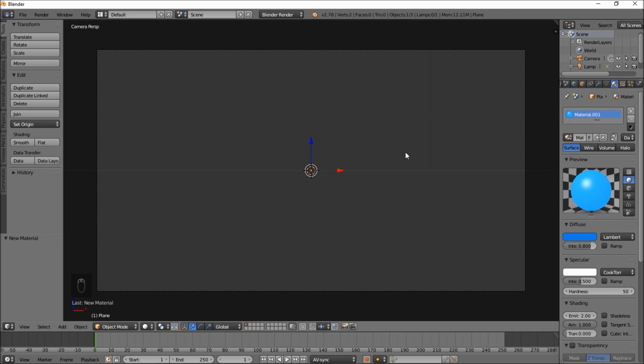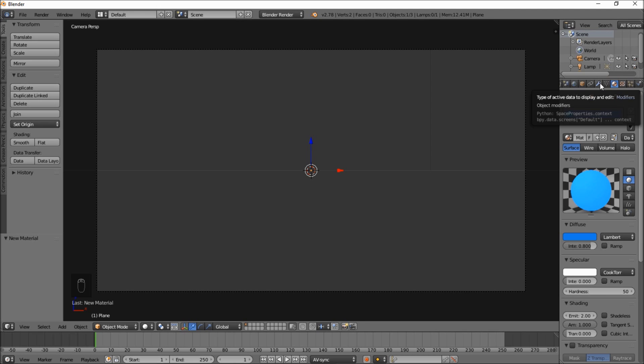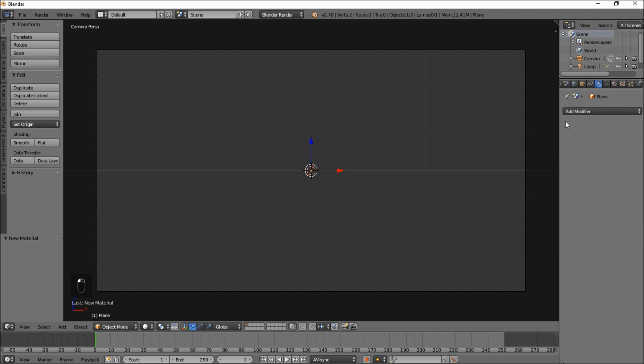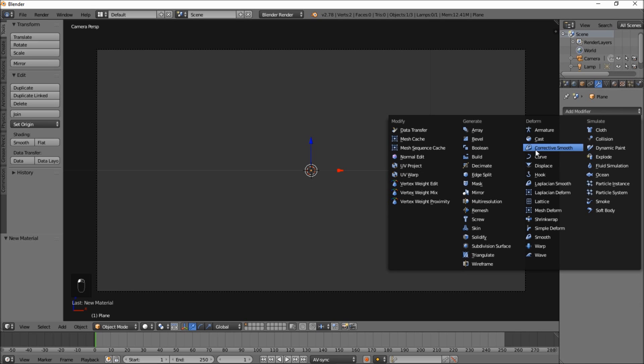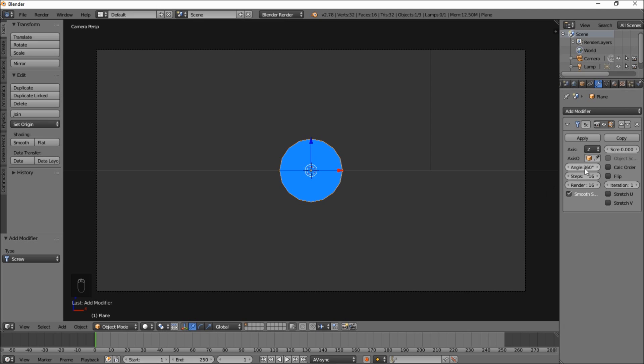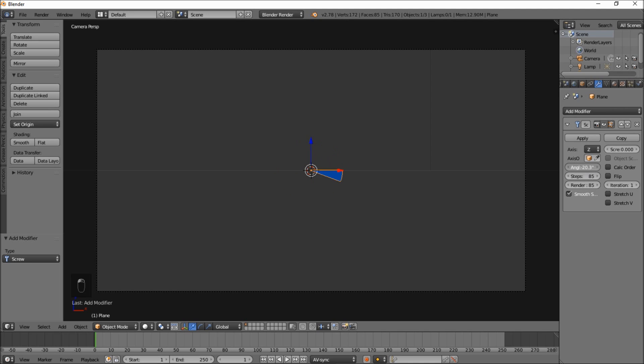Now we're going to go into the right of the screen here and add a new material for this. Make it a mid by 2 and change the color to blue. Alright so now let's get to our sweep. Let's turn off specularity too. So go into the modifiers tab here. Click add modifier and select screw. And change the steps to 85.